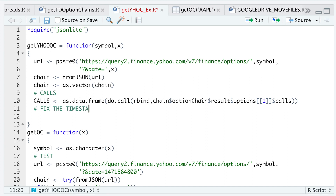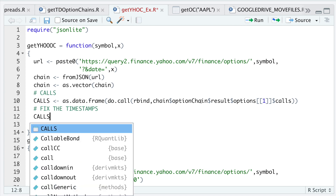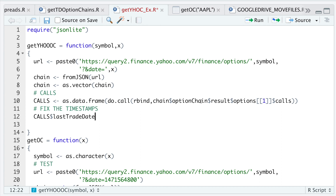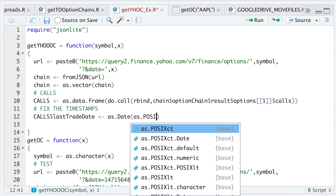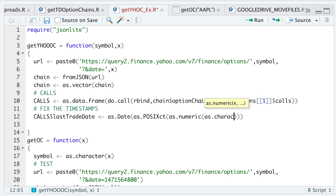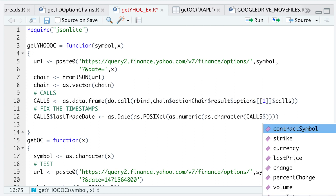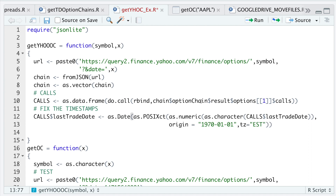The next thing I'm going to do is fix the timestamps, because as of now they're all in Unix time. I'll make it more readable by running: `calls$lastTradeDate <- as.Date(as.POSIXct(as.numeric(as.character(calls$lastTradeDate)), origin='1970-01-01', tz='EST'))`. I'll run this line and then copy it for the expiration date column as well.